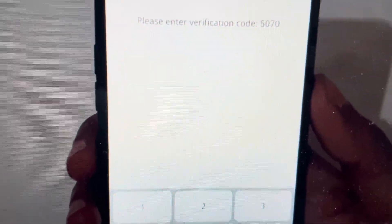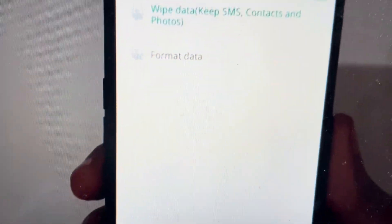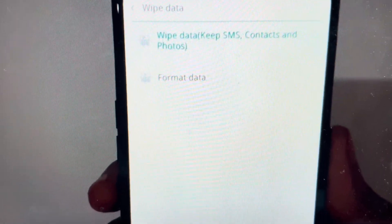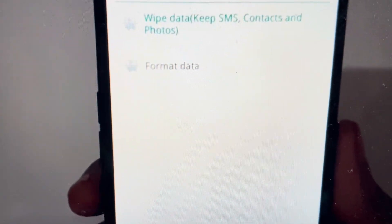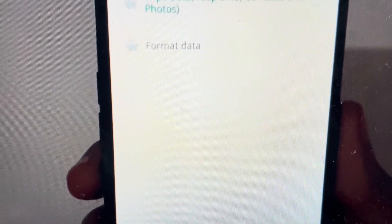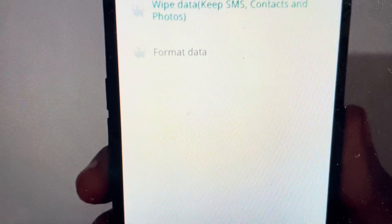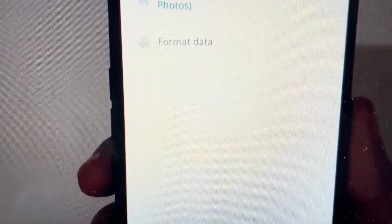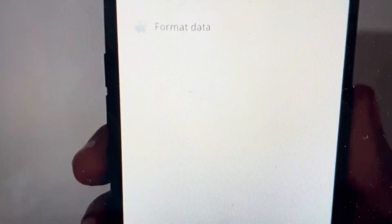And then once we get that, it's going to take us to this where we can wipe the data but keep our contacts and everything, or do a true format data. If we go down to format data and click on that,